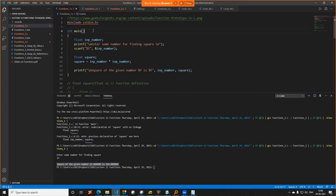Every C program will have at least one function, which is the main function. How do you identify a function? Any word followed by a round parenthesis is a function. You can see printf is also a function — it has round parentheses. scanf is also a function. Some textbooks refer to functions as modules — both terms mean the same thing.